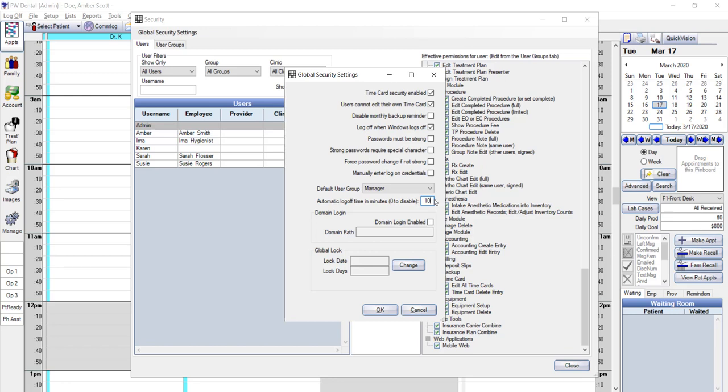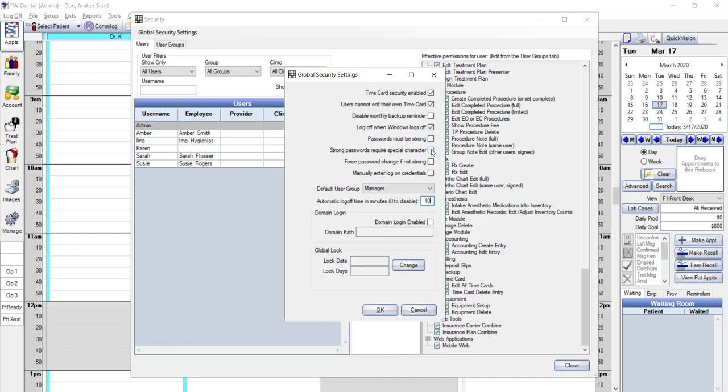If you want your employees to set up a password that is more than just 3 or 4 characters for their protection, then by putting a check mark in both the passwords must be strong and strong passwords require special characters box, PracticeWeb will require a combination of alpha numeric characters and special punctuation. If you want to increase security, the manual login would require the employee type both their name and their password, rather than just picking their name from the list and then typing the password.